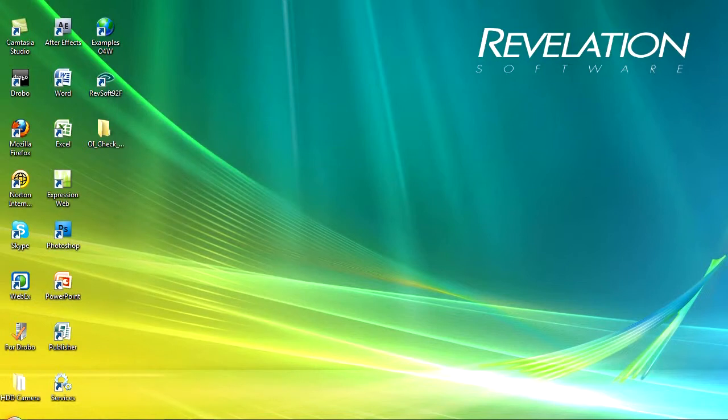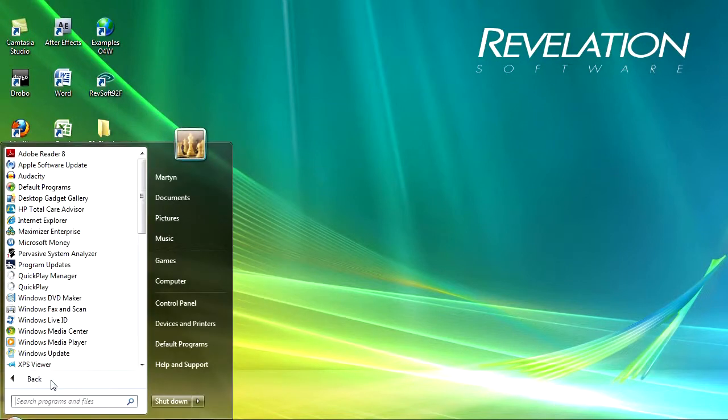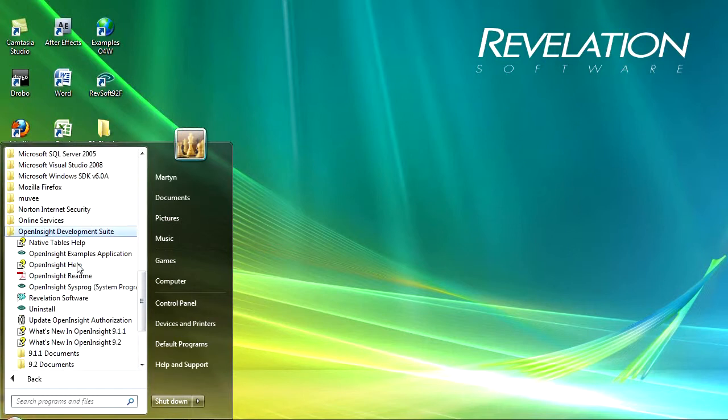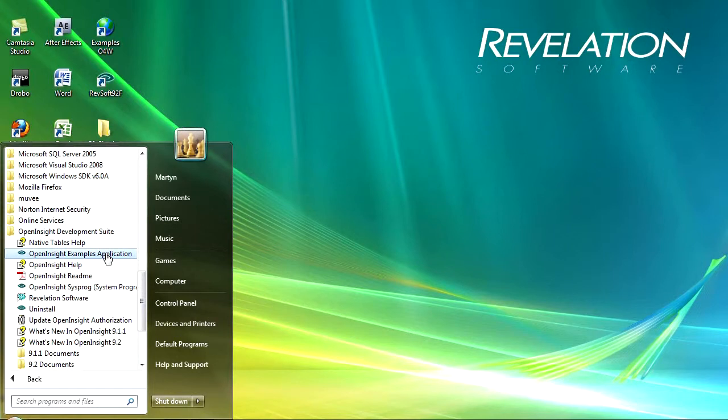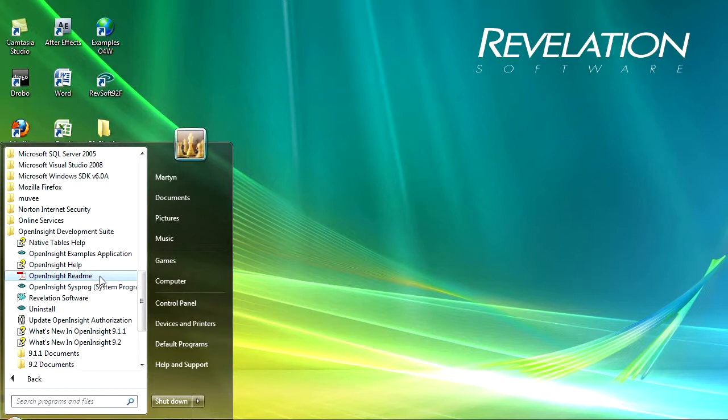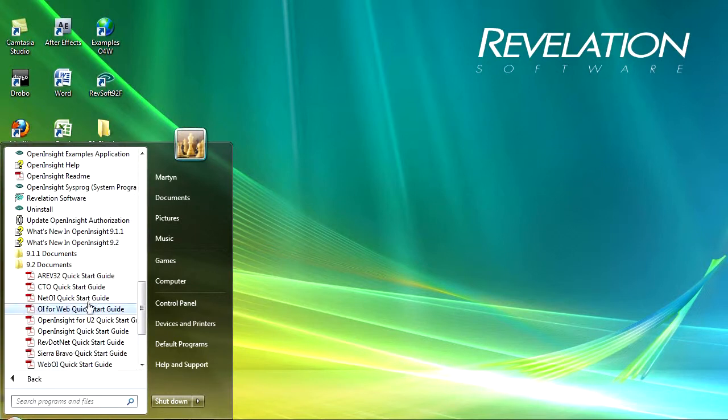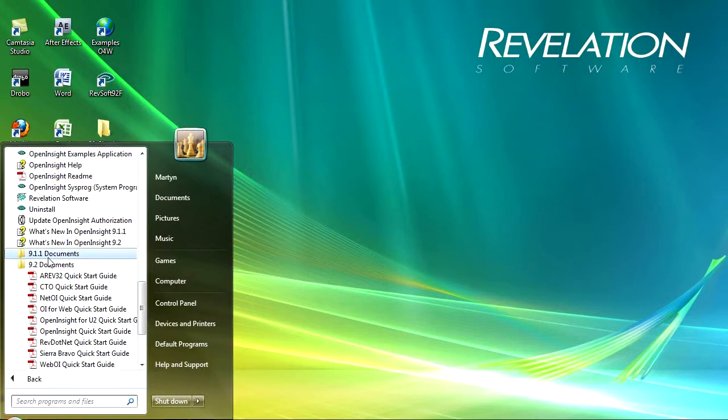In addition to the shortcuts under your programs there should be a folder called Open Insight Development Suite and in here there are a number of shortcuts that are created for you. One is to the Open Insight help, another to the native tables help, there's one to launch the examples application and one to launch the main system programmers application. There's a link to Revelation Software's homepage and also the README for Open Insight. In addition there are links to the help files for what's new in the later versions and also there are some quick start guides included for both 9.2 and 9.1.1.